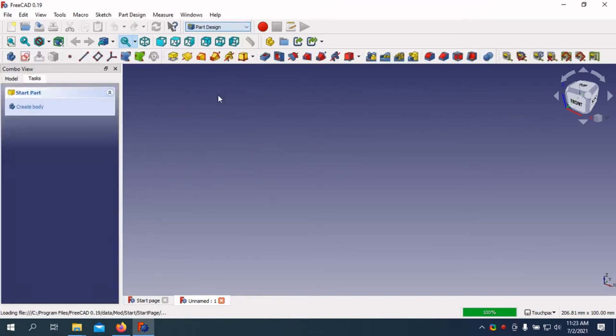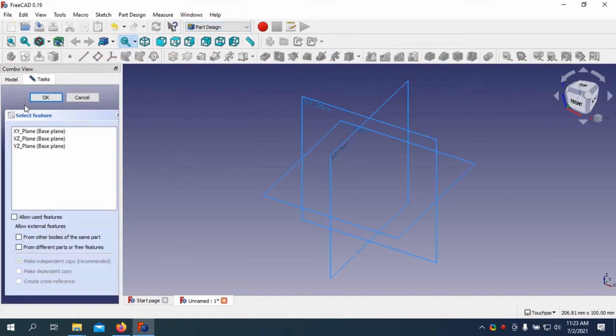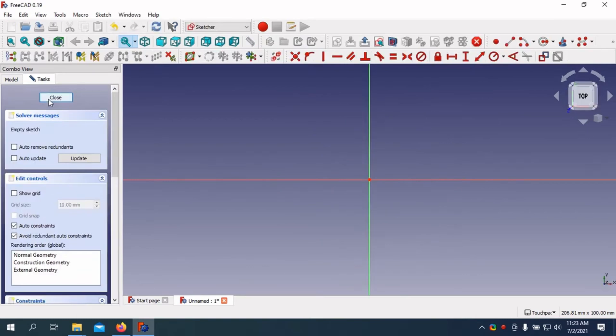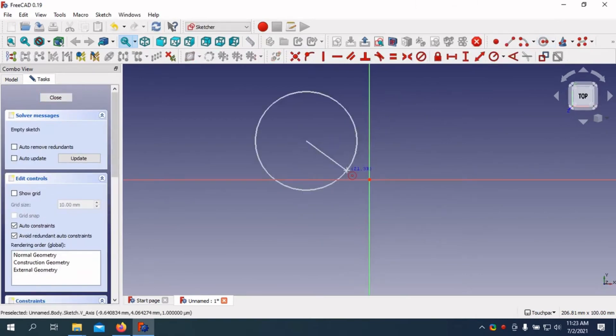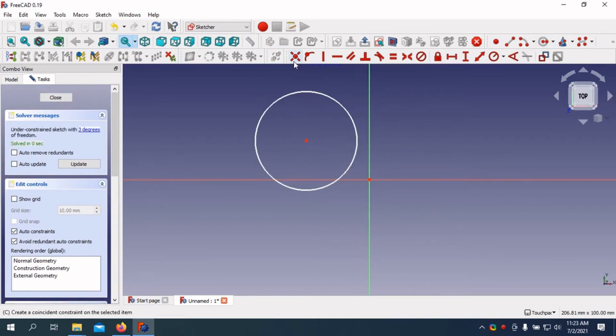The software boasts a user-friendly interface that's intuitive to navigate, even if you're new to CAD. It also comes with a large and active community of users who are always willing to help and share their knowledge. FreeCAD supports a variety of file formats, ensuring seamless integration with other CAD software. It also offers a Python scripting interface, allowing you to automate tasks and customize your workflow.